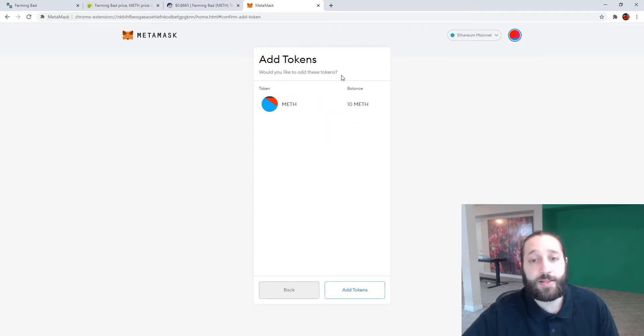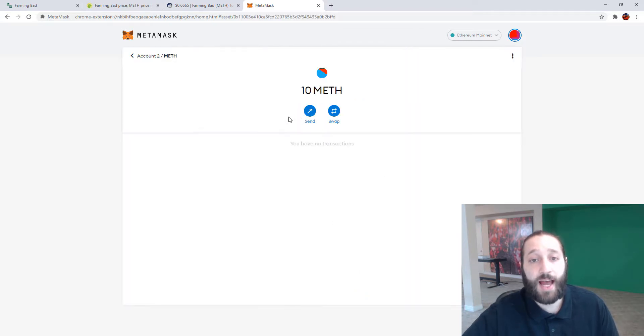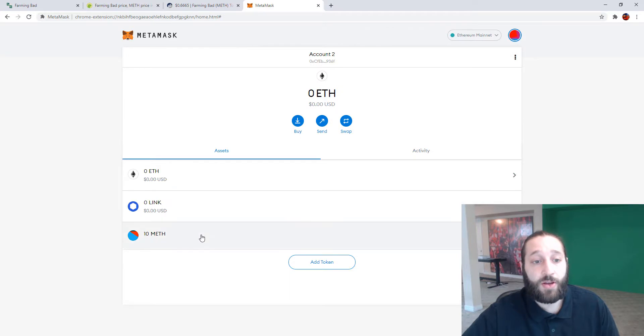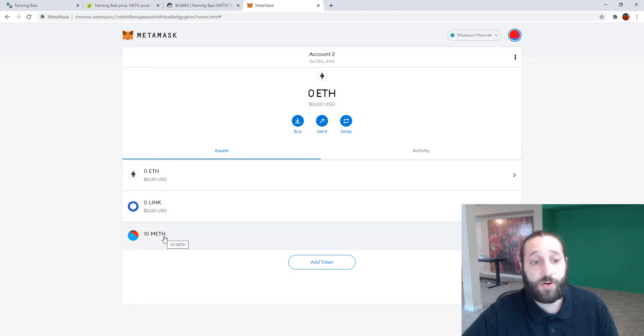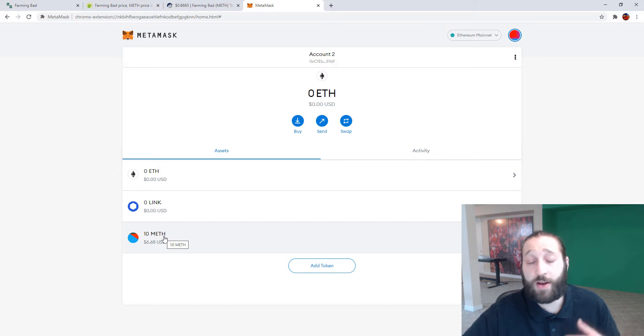And then you can see that we have 10 MethCoins. Let's add the tokens and now you can see that we now have the coins showing in our MetaMask wallet. Very, very simple.